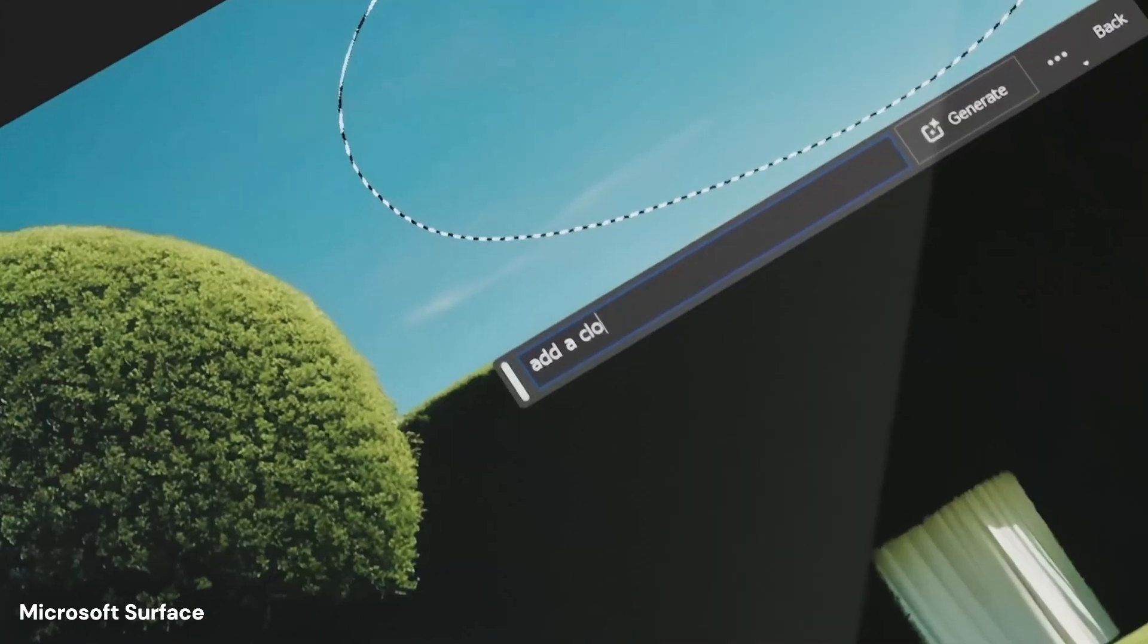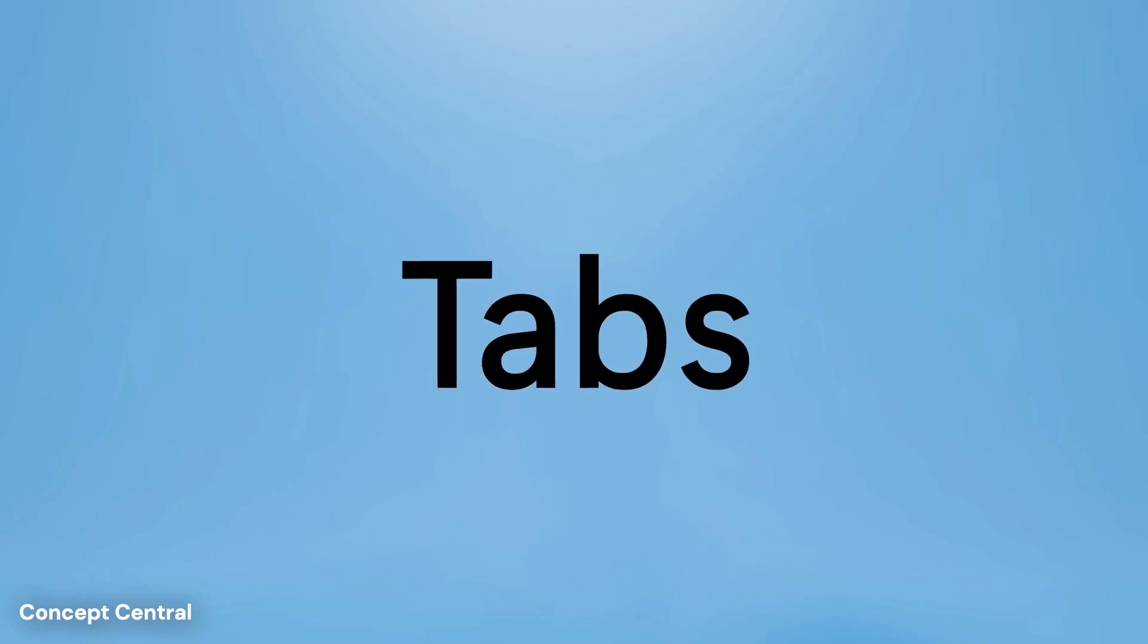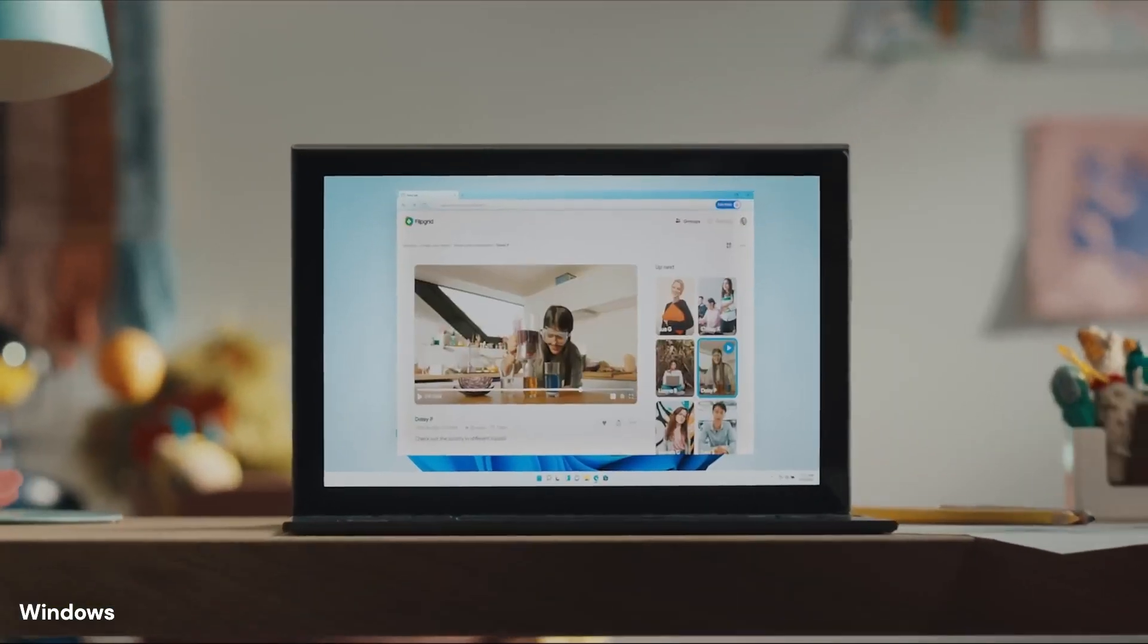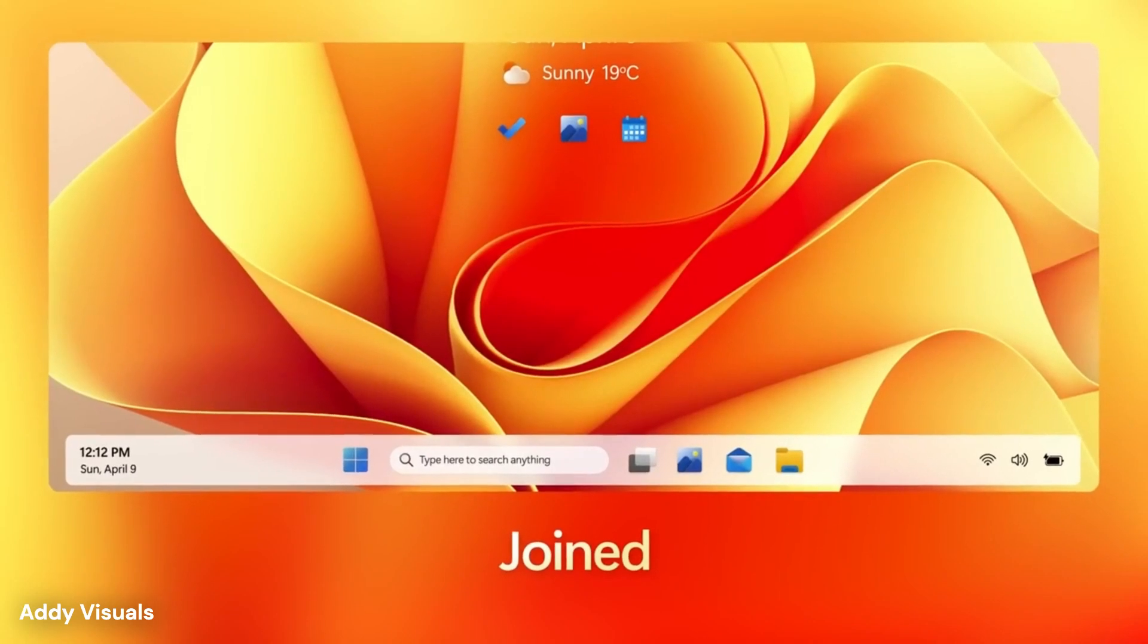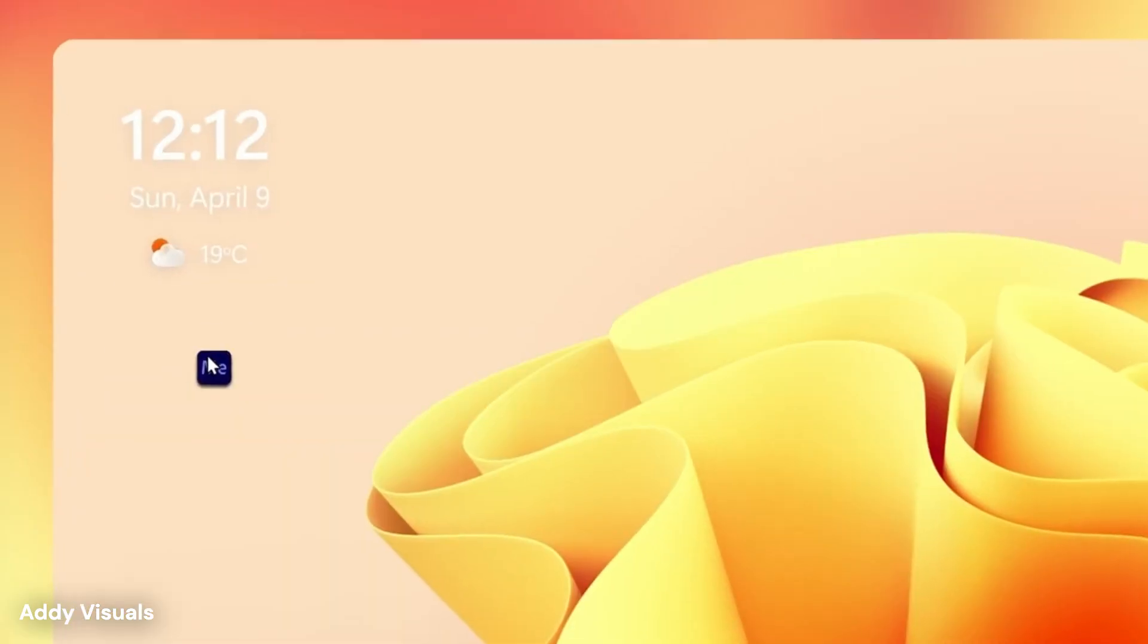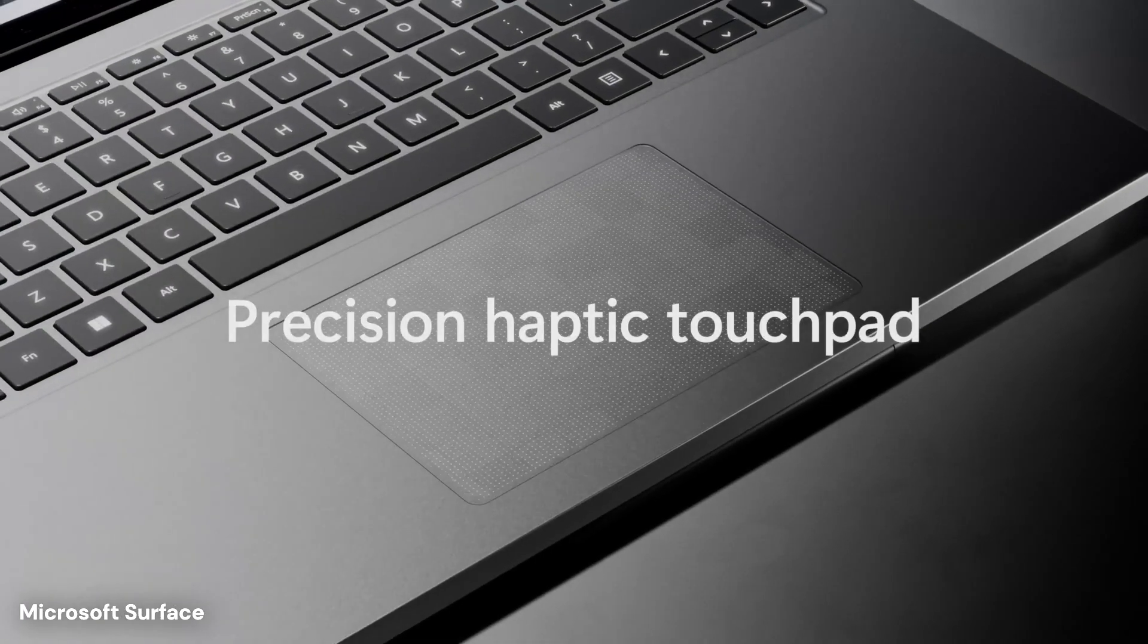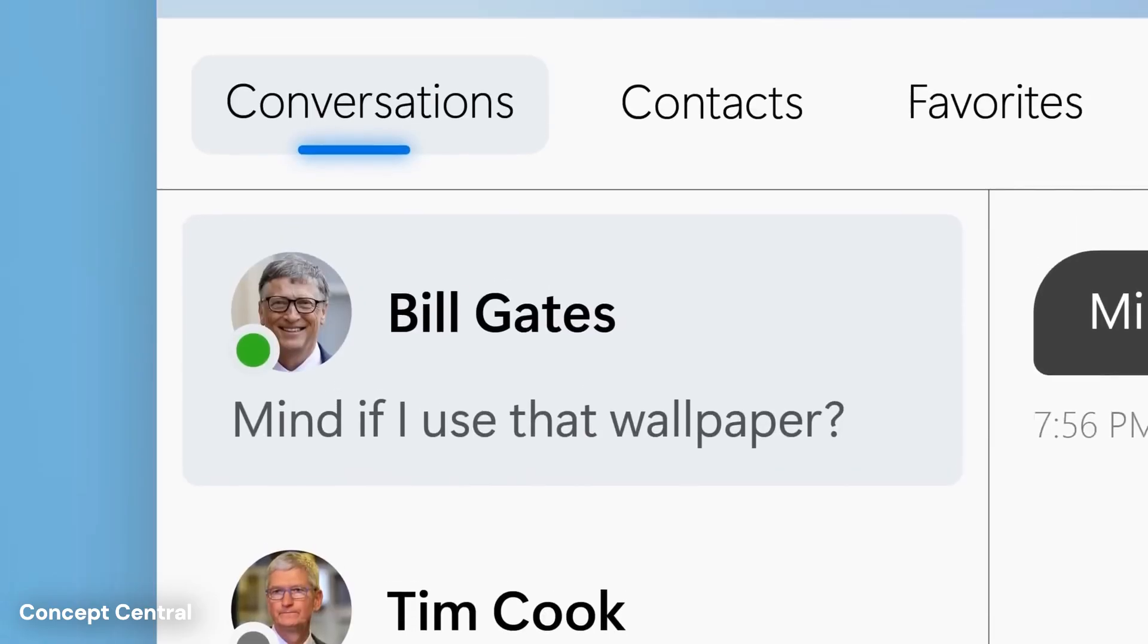Another major change seen in these concepts is the movement of system information. The clock, battery status, and Wi-Fi signals might move from the bottom corner to a totally new bar at the very top of the screen. This would leave the bottom area clean, focusing only on the applications the user is currently using. It is a cleaner, more organized look that reduces clutter and helps the user focus on their work.